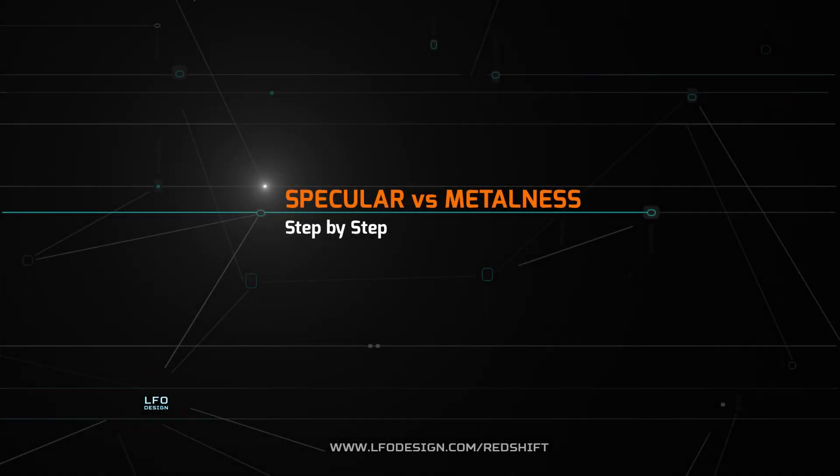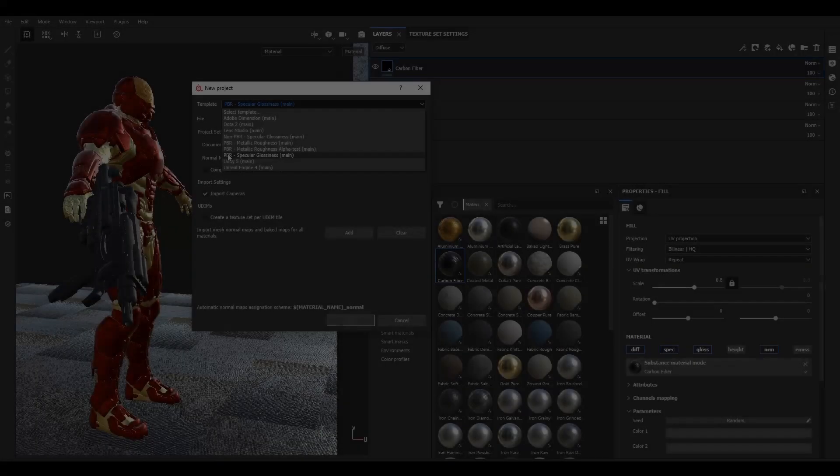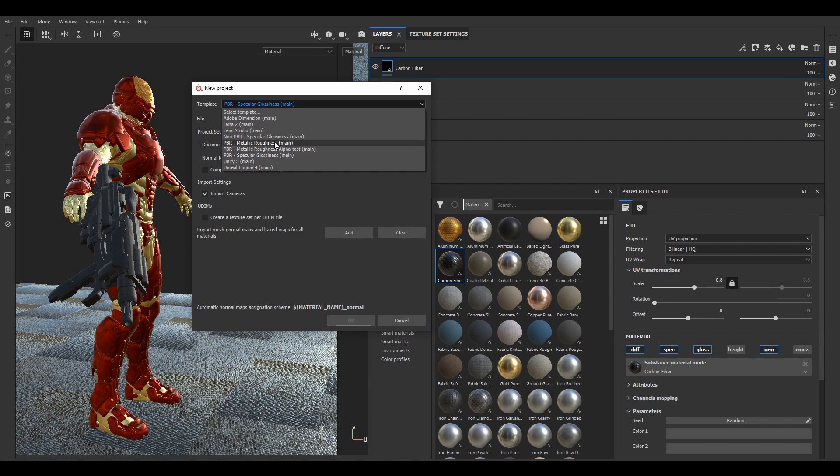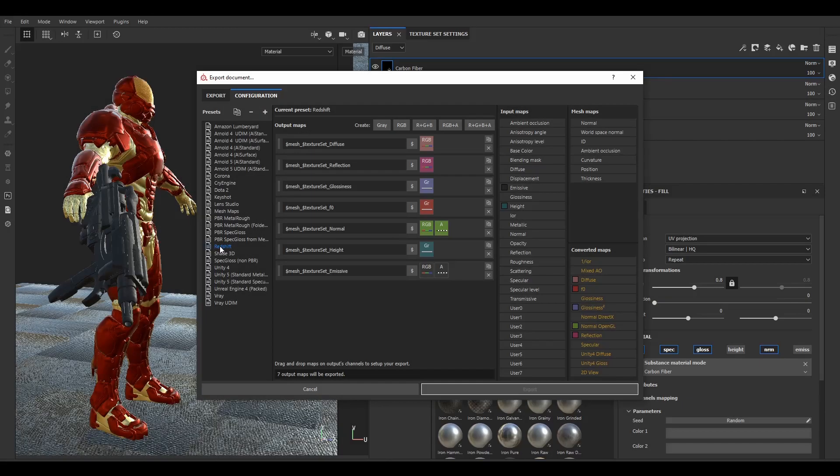In this chapter, we will have a look on how to use textures from Specular and Metalness workflow. Specular workflow is very common in VFX industry and Metalness workflow in game industry. Redshift is able to work with both workflows.